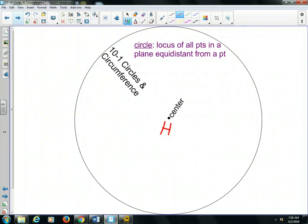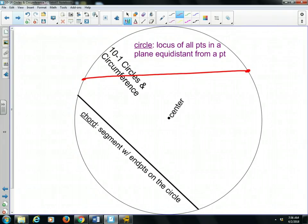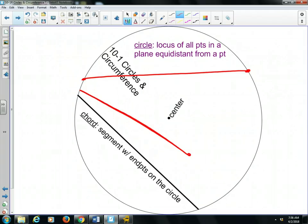Make sure that you have that written in your notes. A chord is a segment with endpoints on the circle. There's an infinite number of chords in a circle. It's just a line segment with endpoints that are on the circle — one endpoint on one end of the circle and the other endpoint on the other end. They have to be on the edges of the circle.